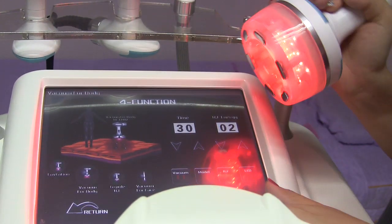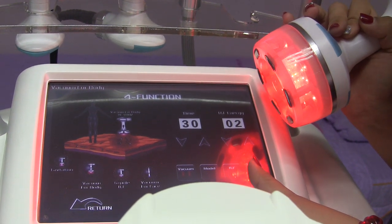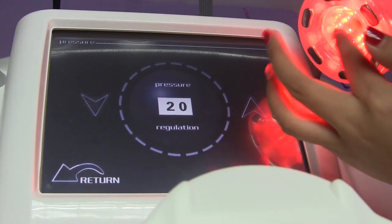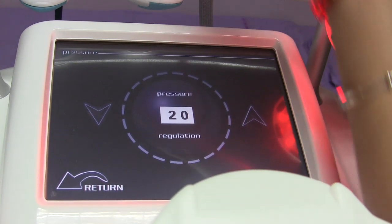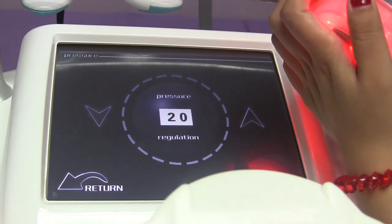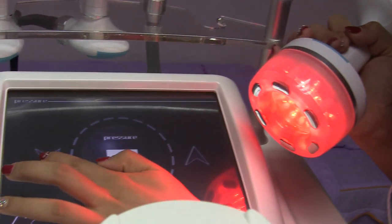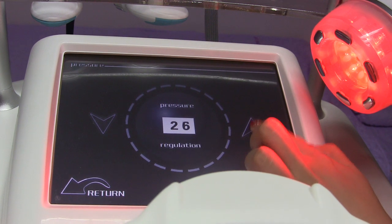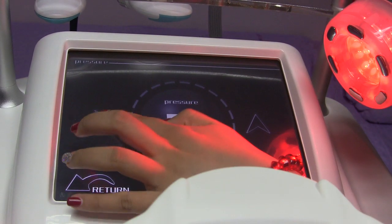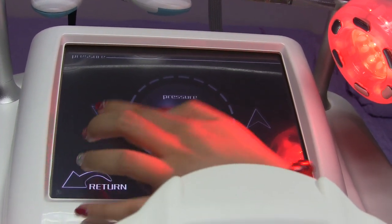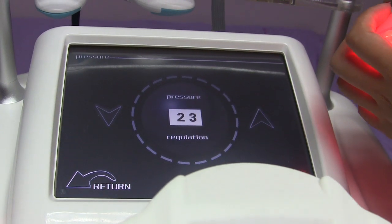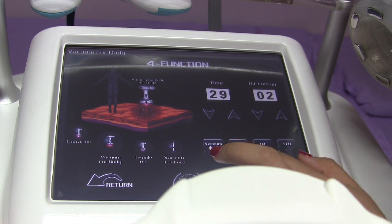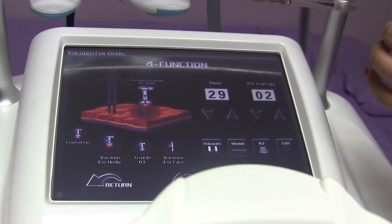This button controls the pressure and vacuum for this handle. If the customer feels really hot, you can adjust it here. The vacuum ranges from 1 to 40, and you can adjust it according to your customer's situation. That covers this handle.